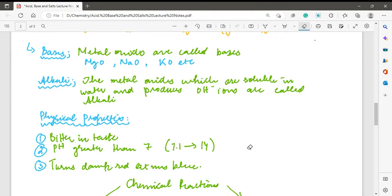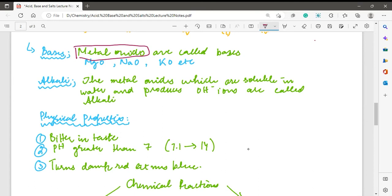Bases are metal oxides. A metal oxide is a metal attached with an oxygen. As you can see in these examples: this one is magnesium oxide — magnesium is a metal and oxide represents oxygen. So when a metal reacts with oxygen it forms a metal oxide. This one is sodium oxide and the third one is potassium oxide.